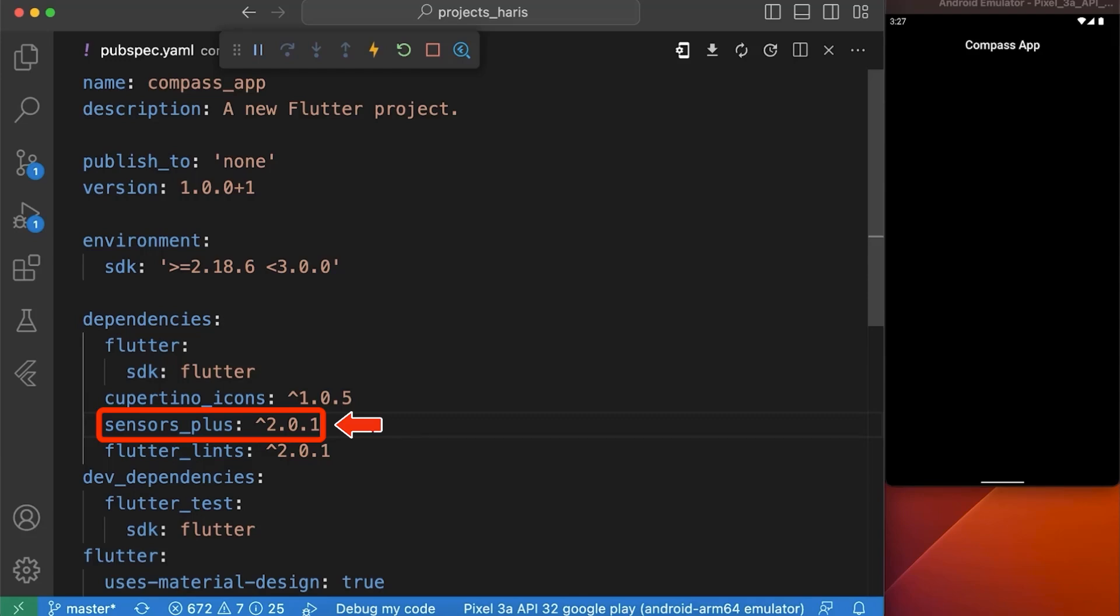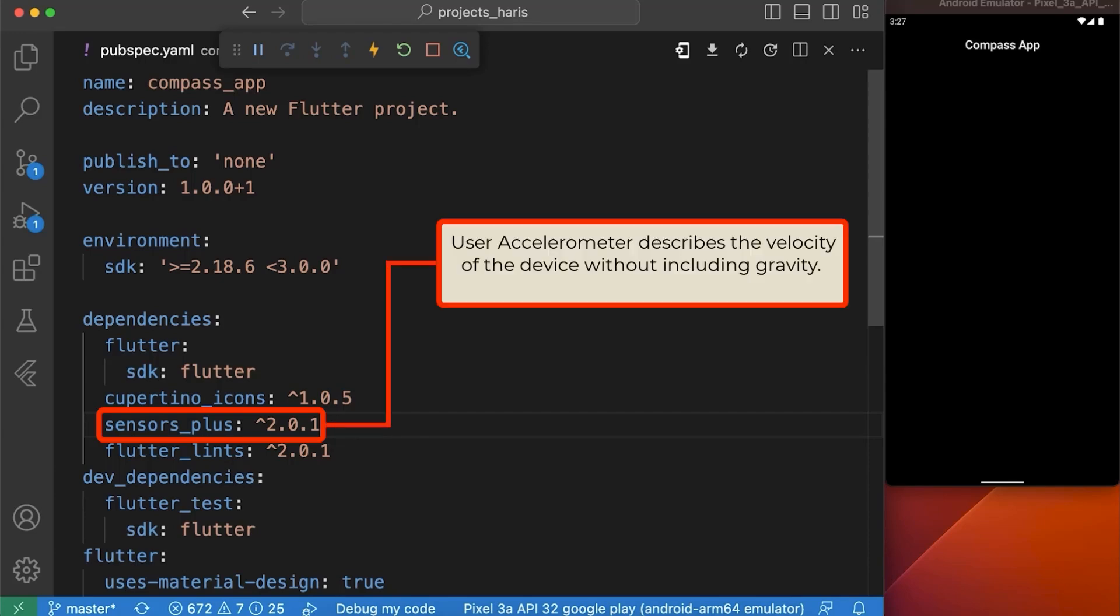SensorPlus is a Flutter package that provides easy access to various device sensors such as accelerometer, user accelerometer, gyroscope, and magnetometer.